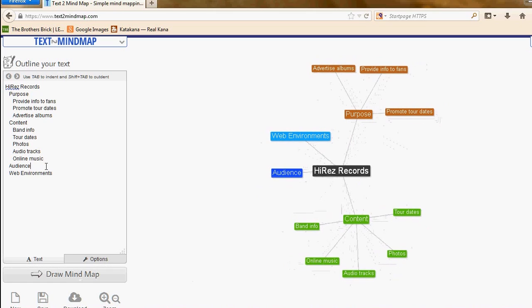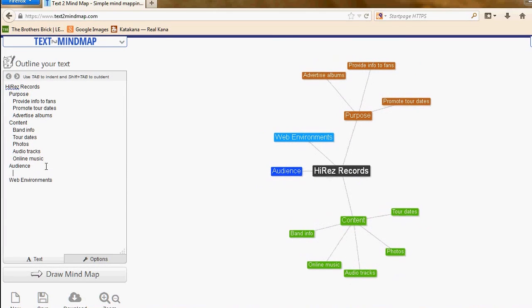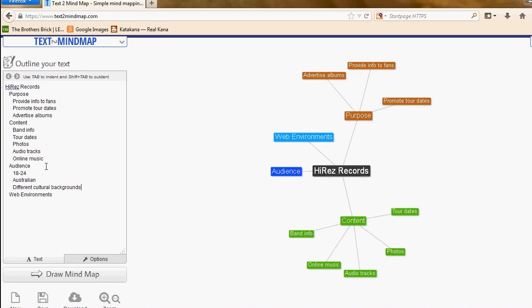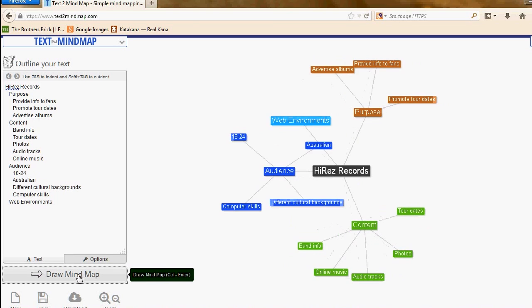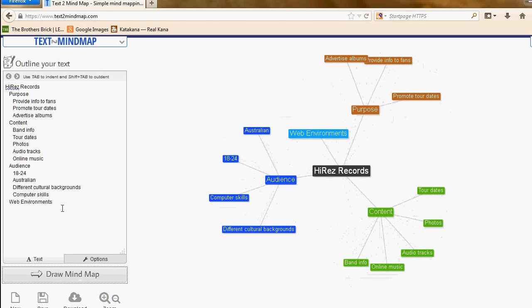Now I can put in the audience, tab it in again. So they're 18 to 24 year olds, they're based in Australia, they're multicultural with different cultural backgrounds, and they've got computer skills. Draw mind map and up it pops again.